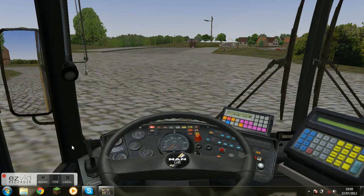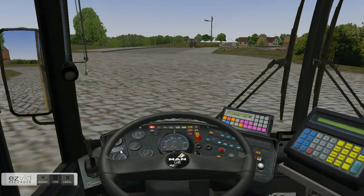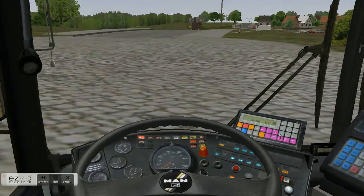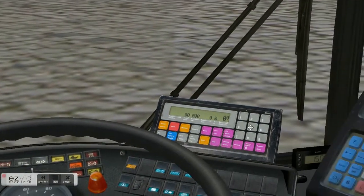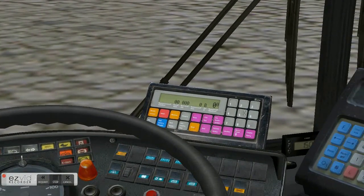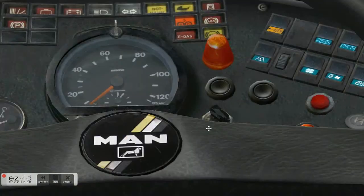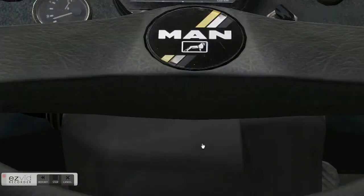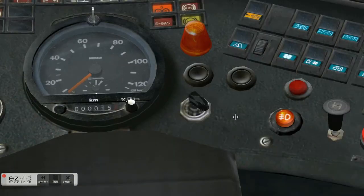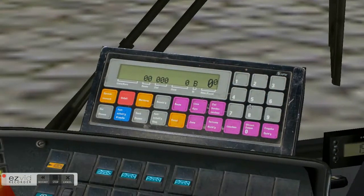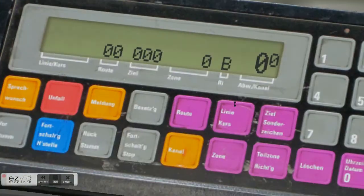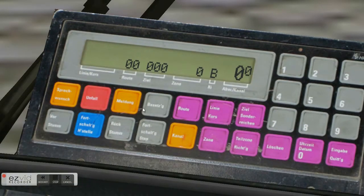Hello, this is Lemonboyz021 and welcome to episode 02 of OMSI Bus Simulator Let's Play. I'm going to set the IBIS, which is the Integrated Board Information System, which will tell the passengers what bus we are and where we want to go.